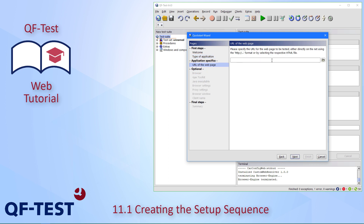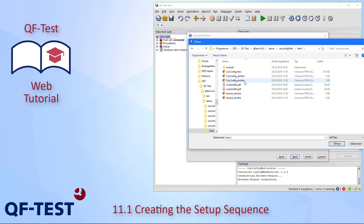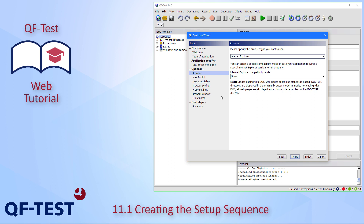Here we have to specify the URL where our application is located. I have prepared the path to the web page — it is a local one, located within our QF-Test distribution in the demo directory: car config web HTML, and it's called 'car_config_en.htm'.